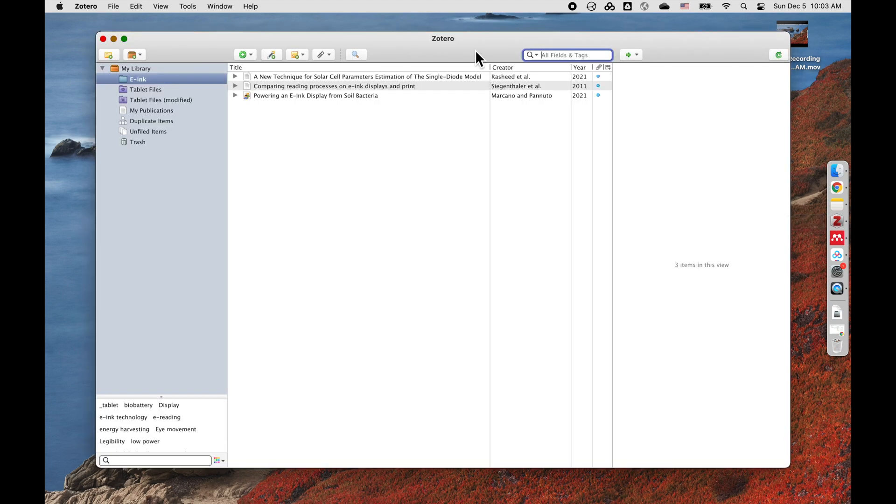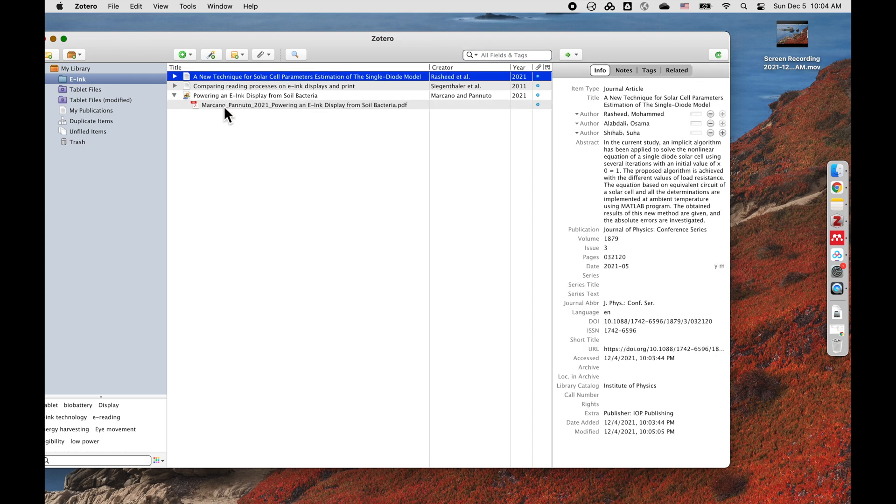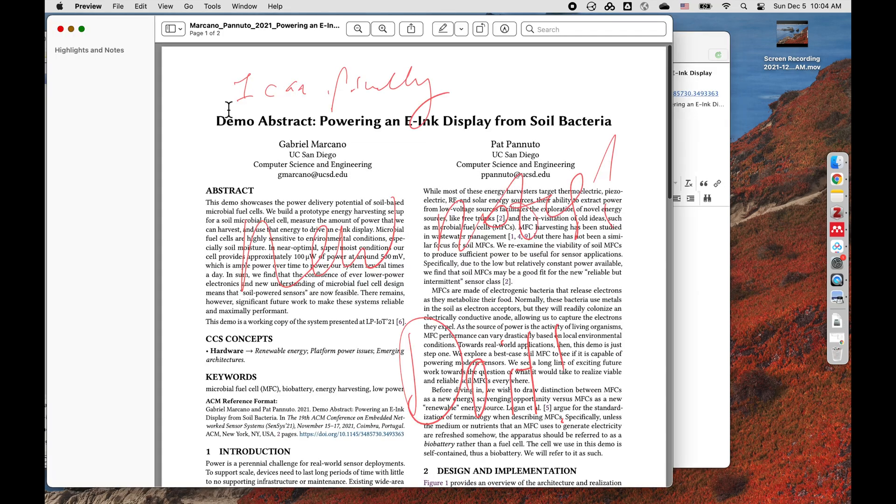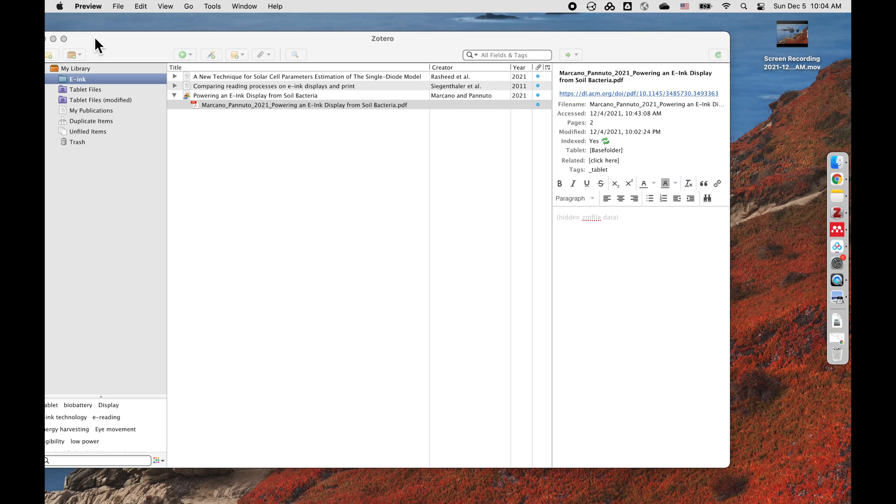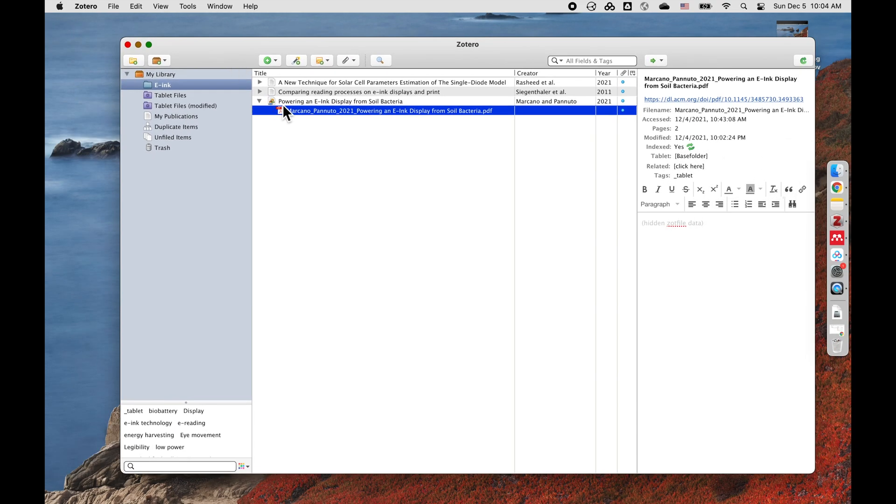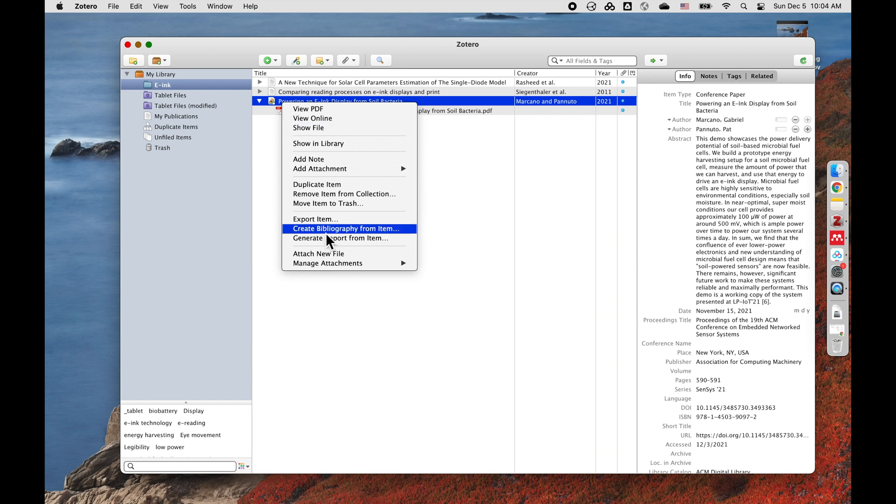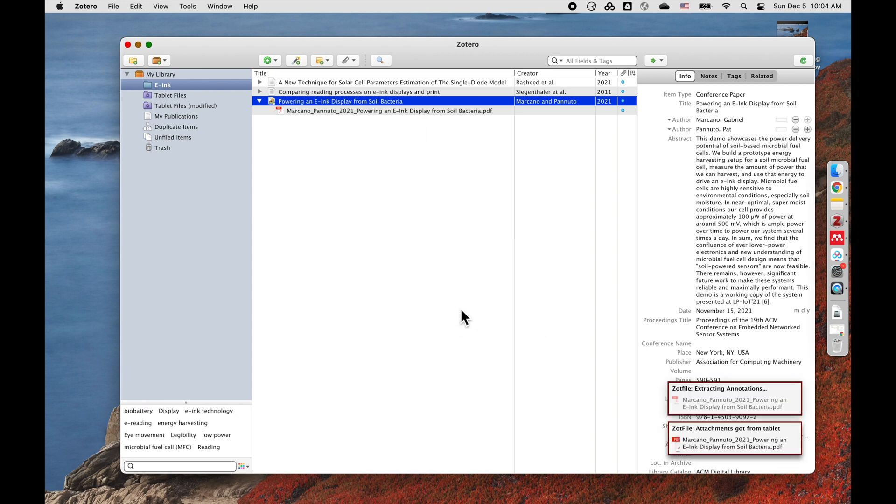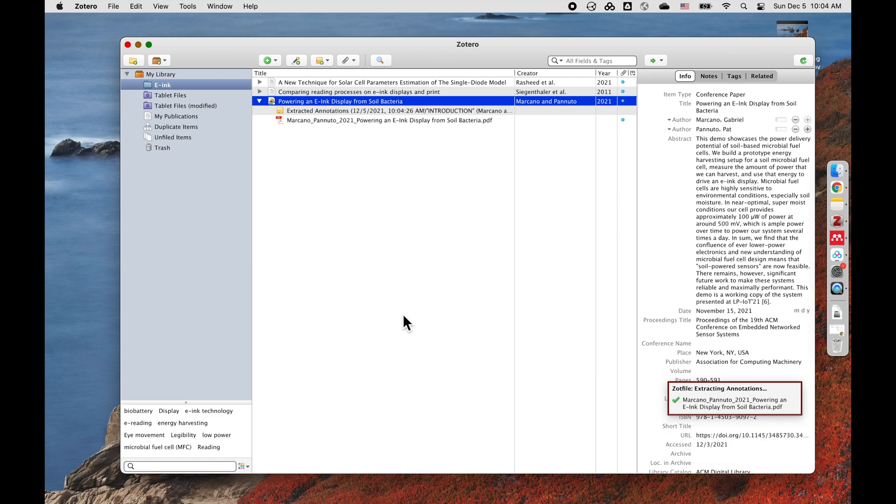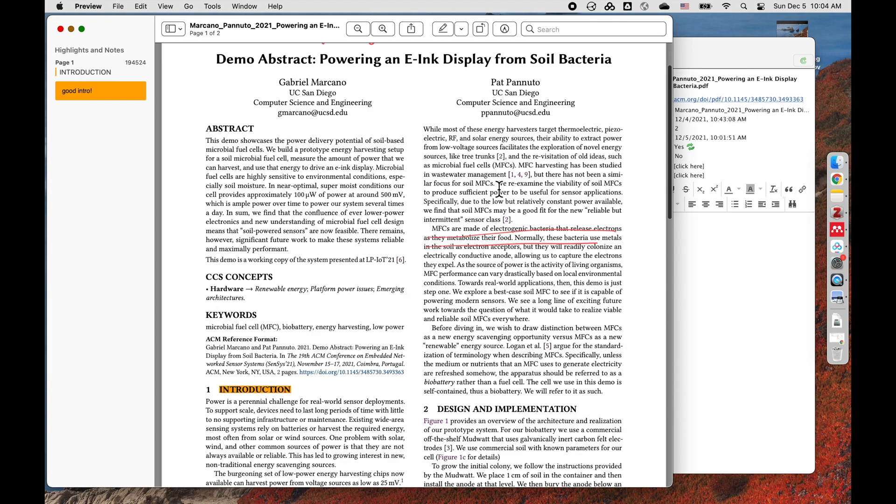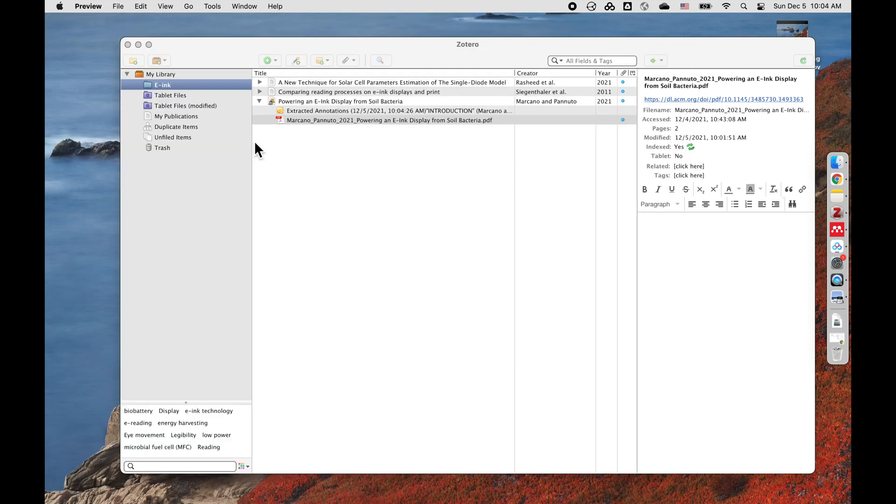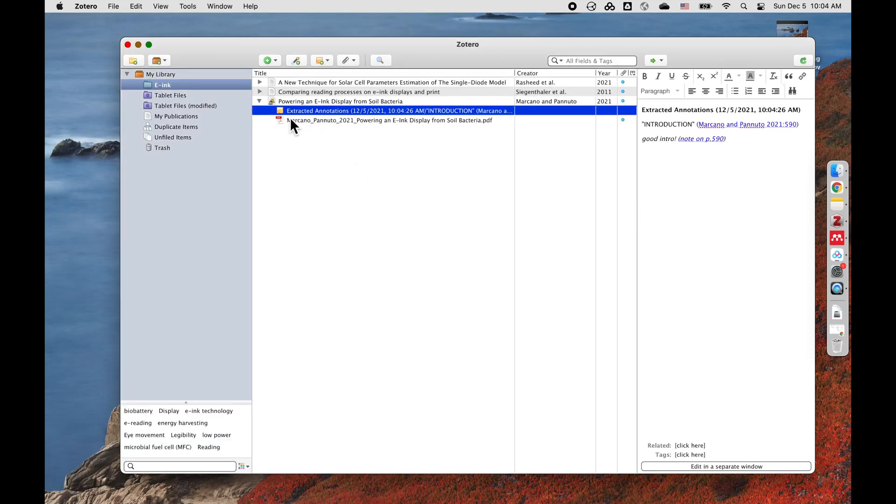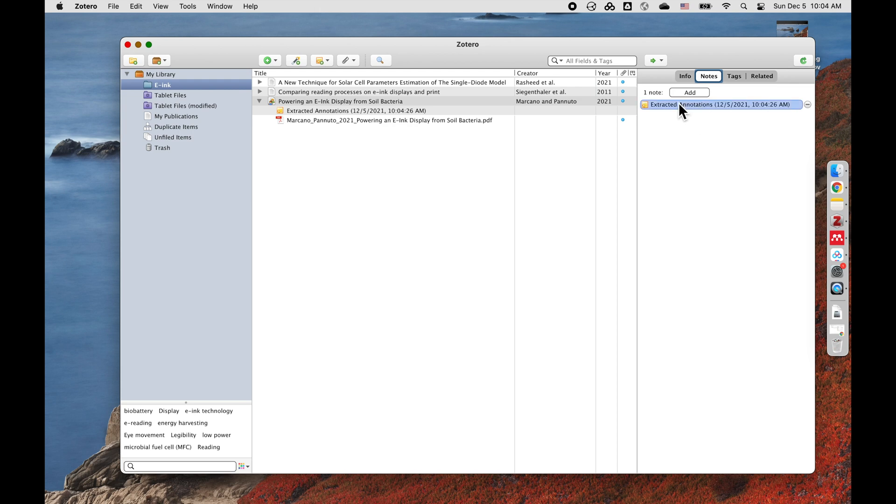The last step is, for example, this paper. This attachment is still the old attachment. When you open it, it has the old notes. But the file is already, the updated file is already in the folder. So you need to manage attachment and get from tablet, meaning get from that syncing folder. You can see there, first you got the attachment, then you extracted some annotations. Let's have a look at the updated version. It's got new notes and the annotations. And also, it extracted some annotation on the introduction. I made good intro here. So if you've made a long note, it will be there. Upon this entry, when you click the notes, all your annotations will be linked here.